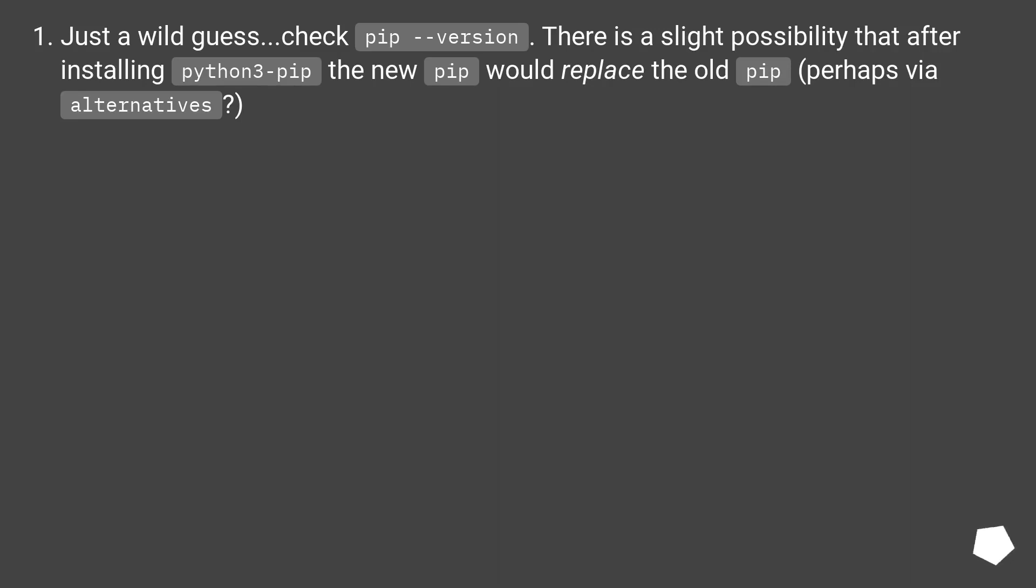Just a wild guess, check pip version. There is a slight possibility that after installing python3-pip the new pip would replace the old pip, perhaps via alternatives.